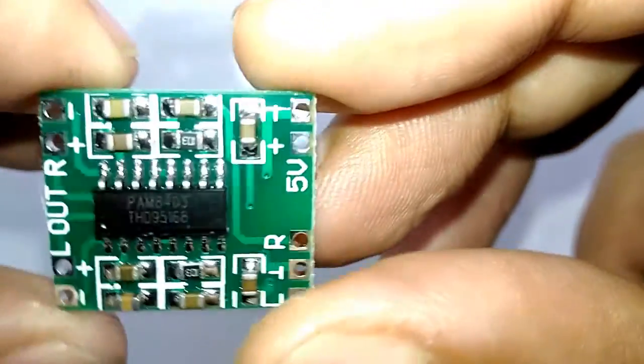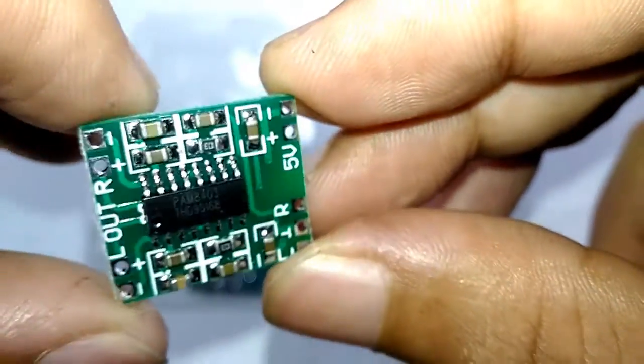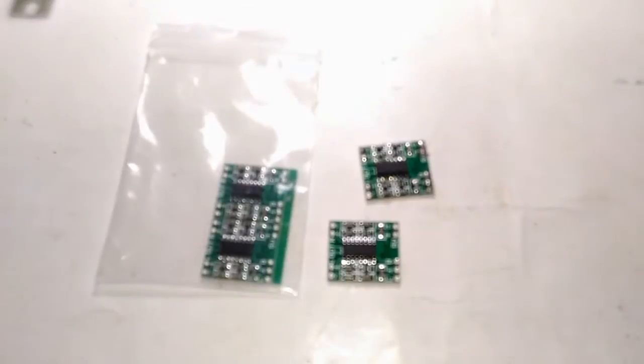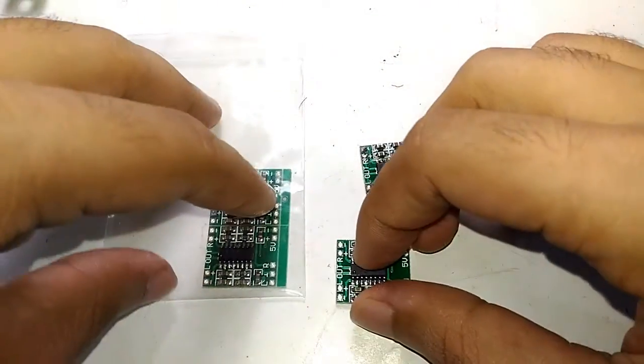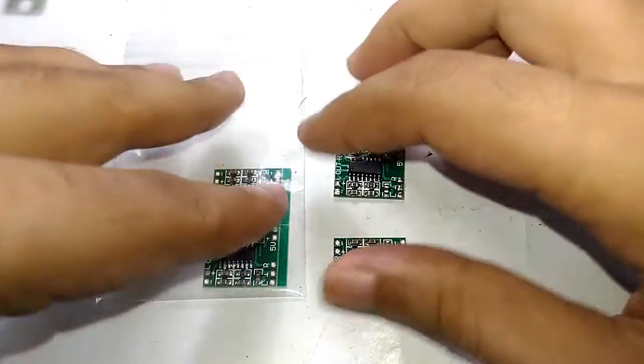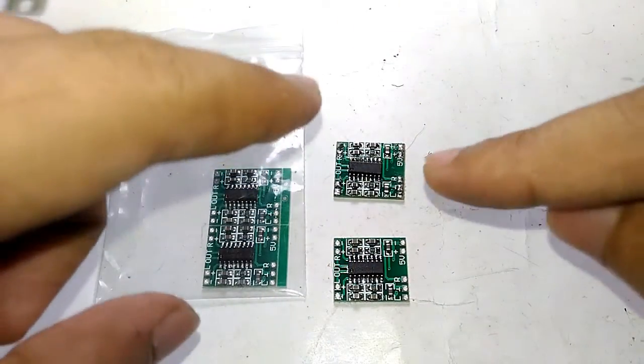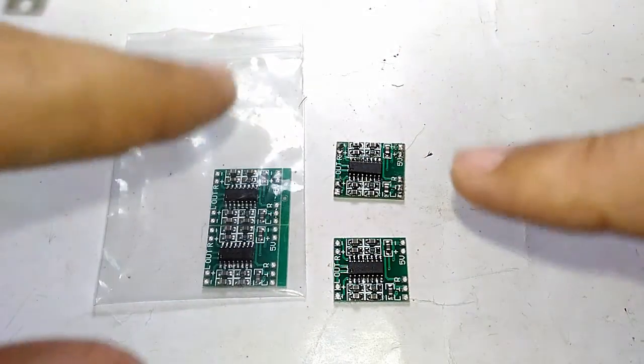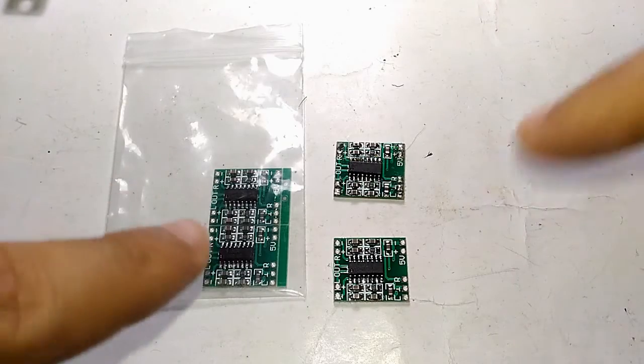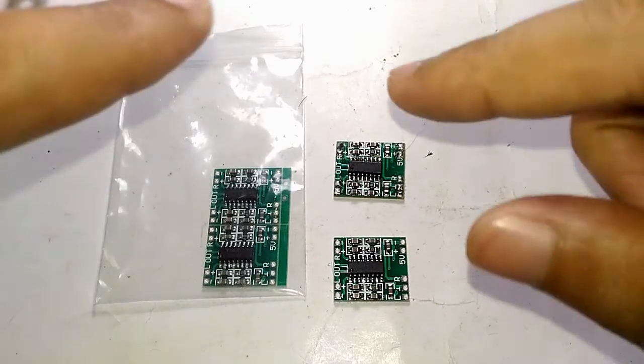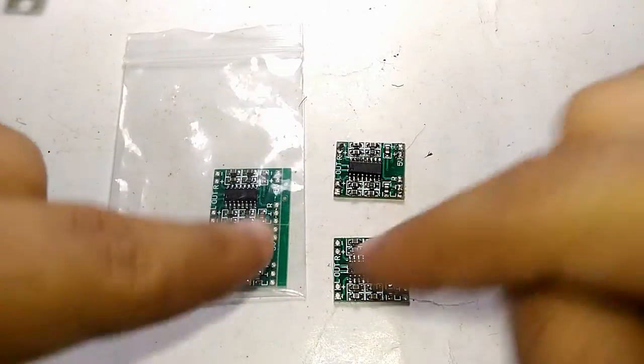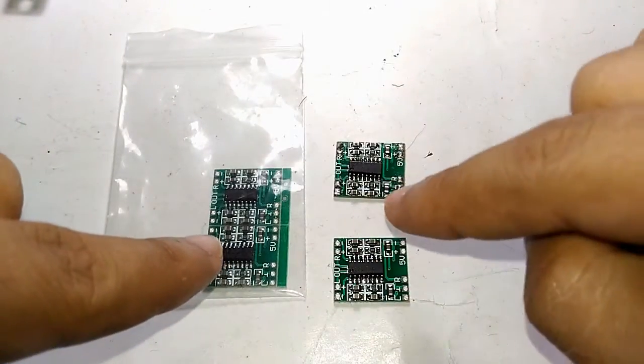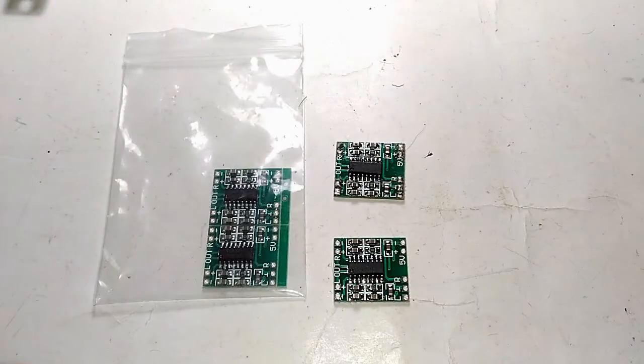So let's test it out. But before testing, let me tell you I got this for a bargain deal. I actually got five of them for less than a dollar—it was a flash sale on Banggood with free shipping.